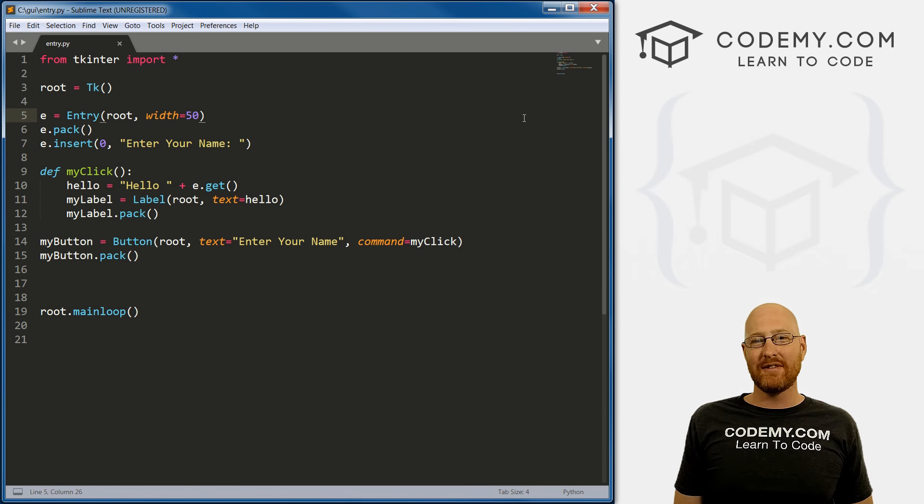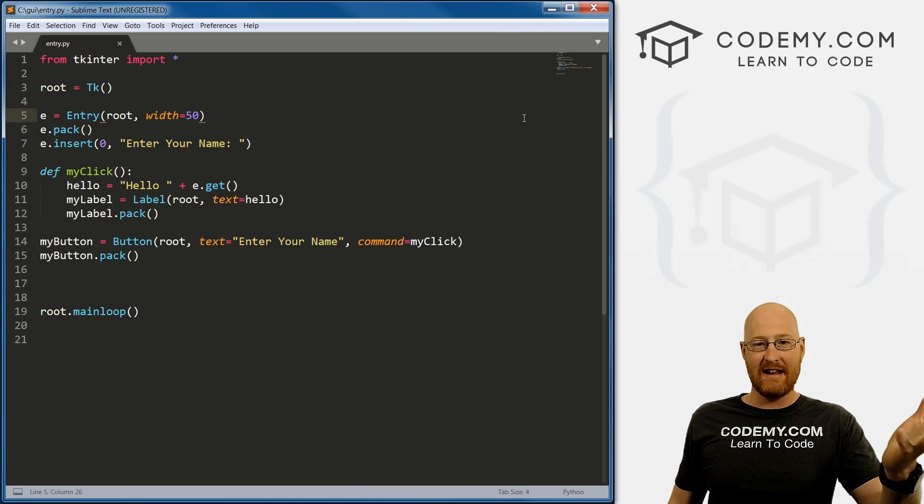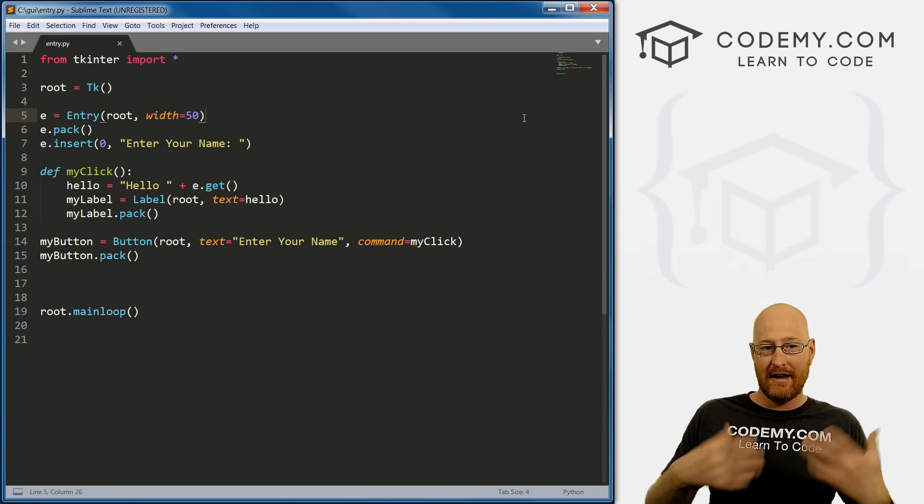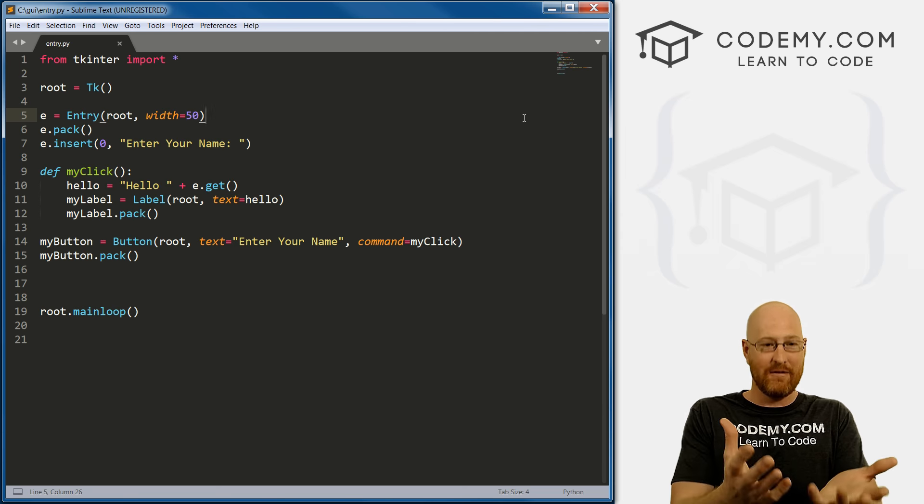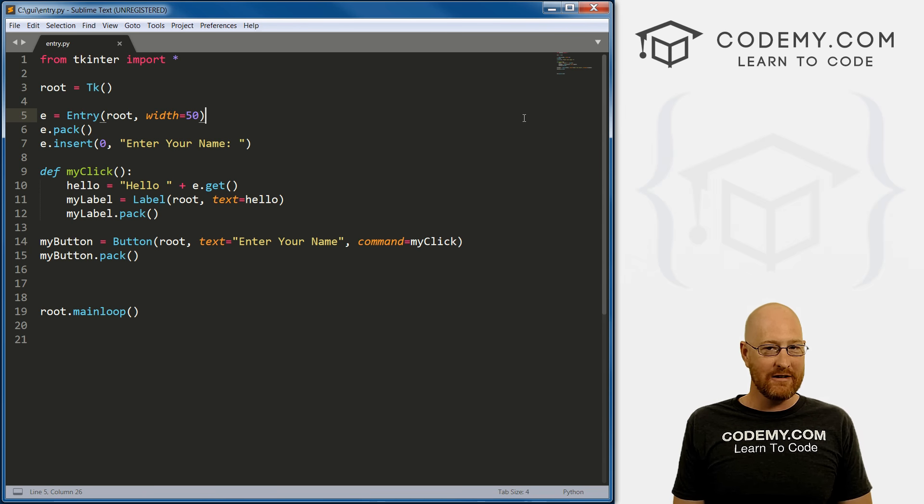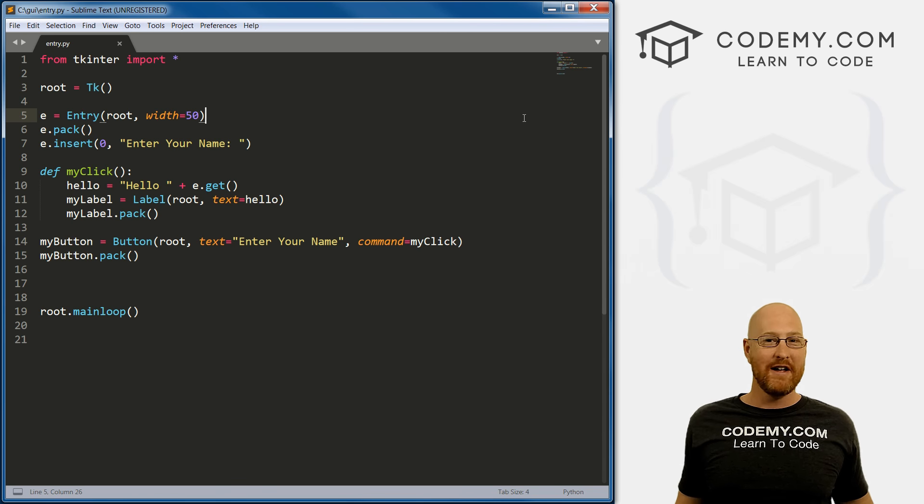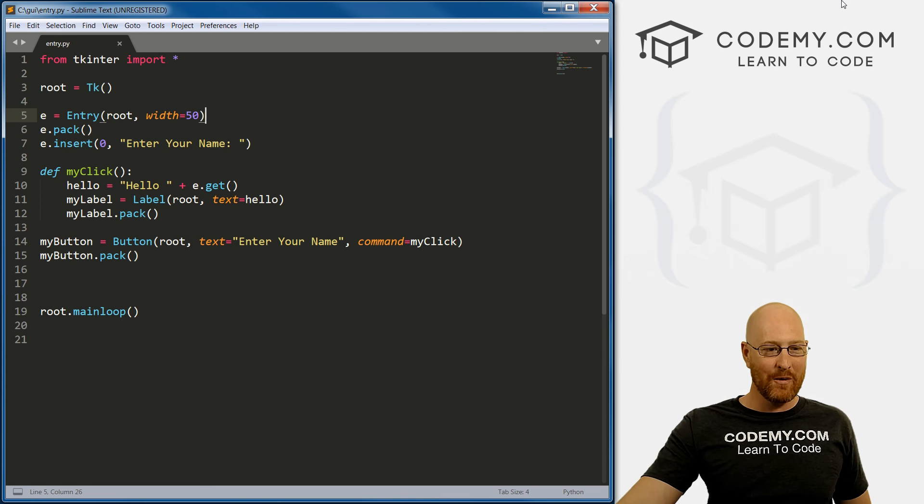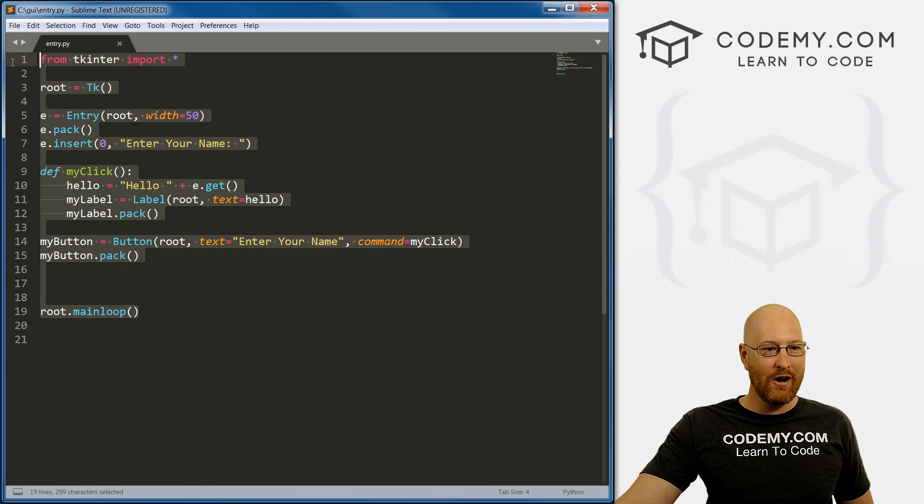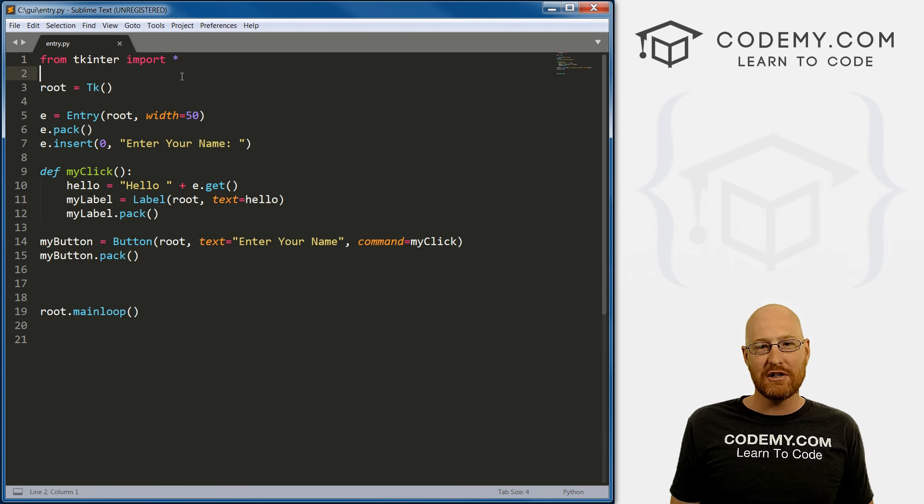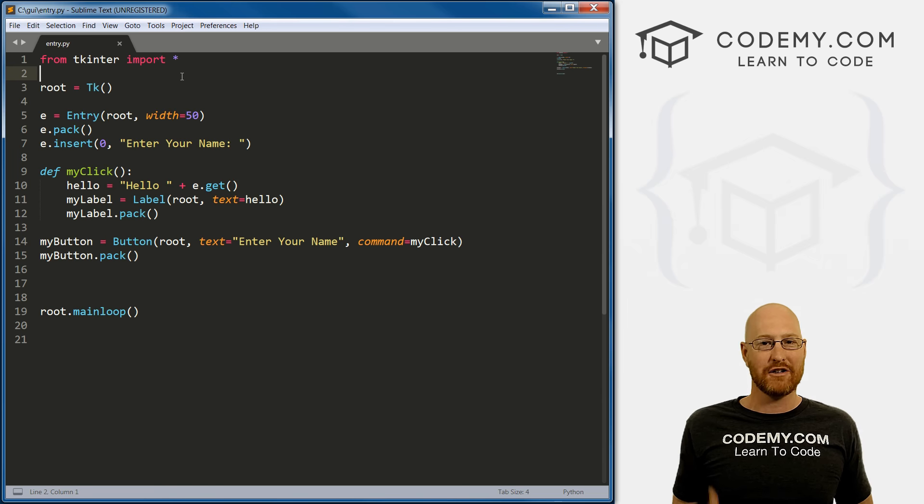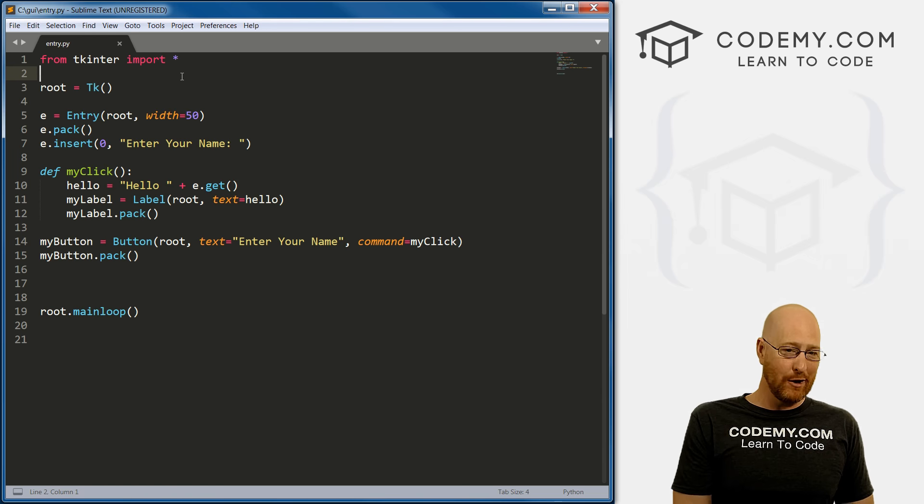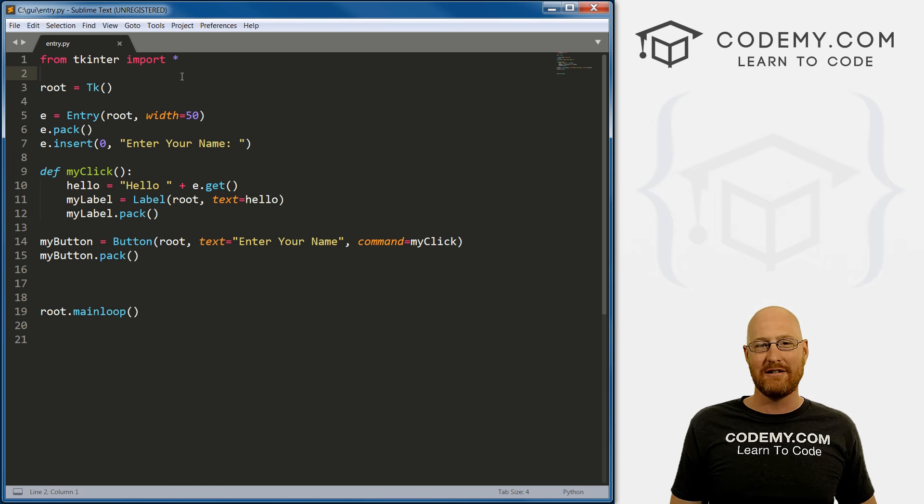So we've got really the basis, the fundamentals of almost any program. Like, what does any program do except for take in data, do stuff with it, and then output it. And here we have everything you need to know to do that with Tkinter and a graphical user interface using Python. So very, very simple, very straightforward, less than 20 lines of code. And we've got a fully functioning program that actually does something. Now it does something stupid, it just enters a name onto the screen. But hey, you know.